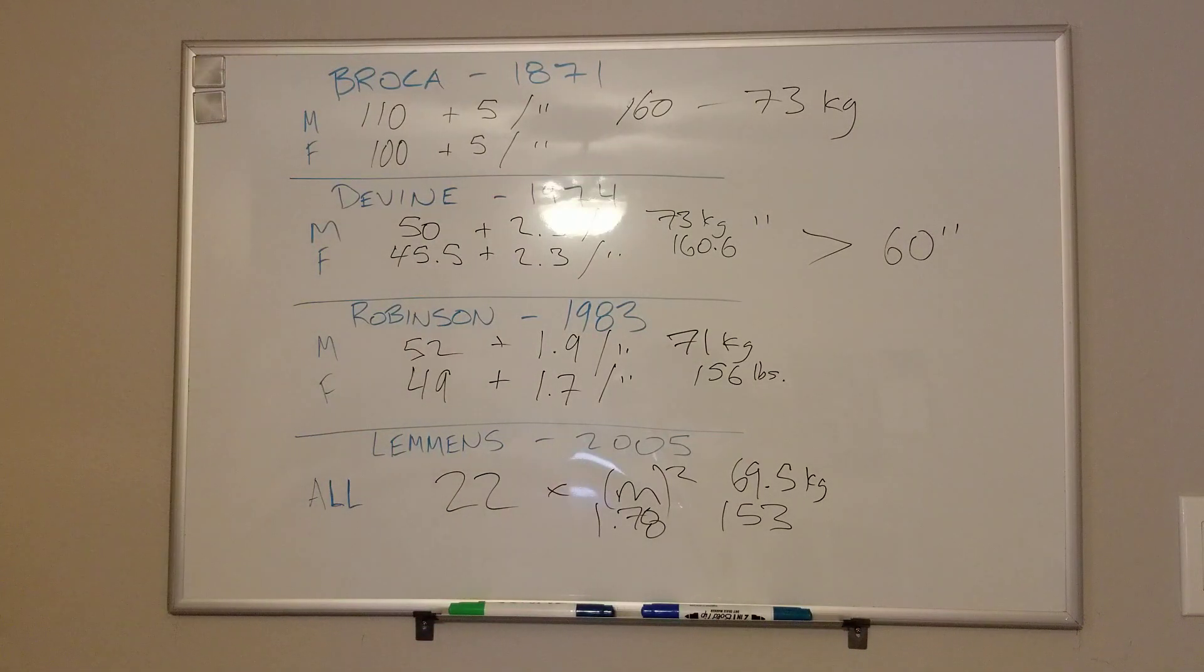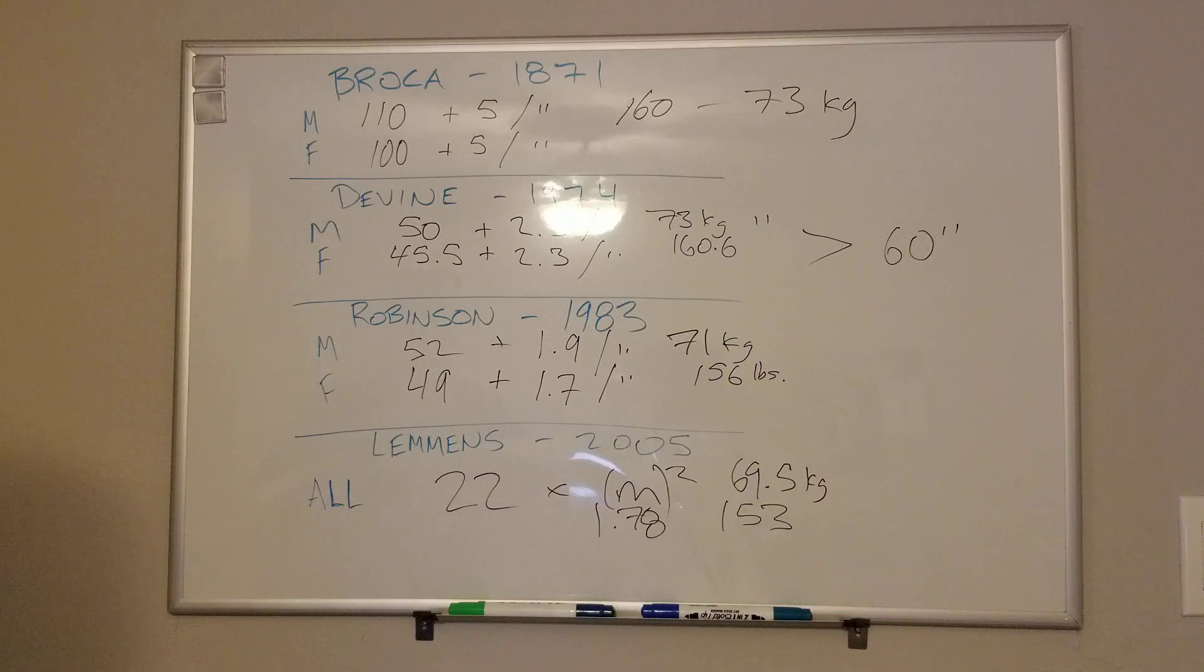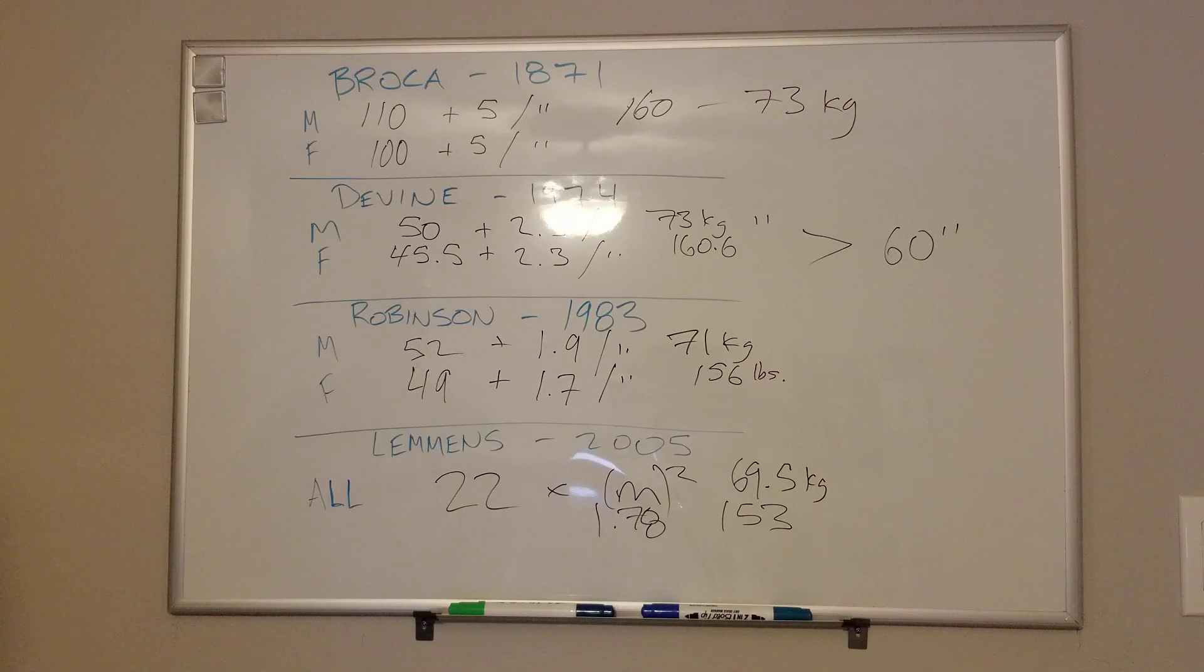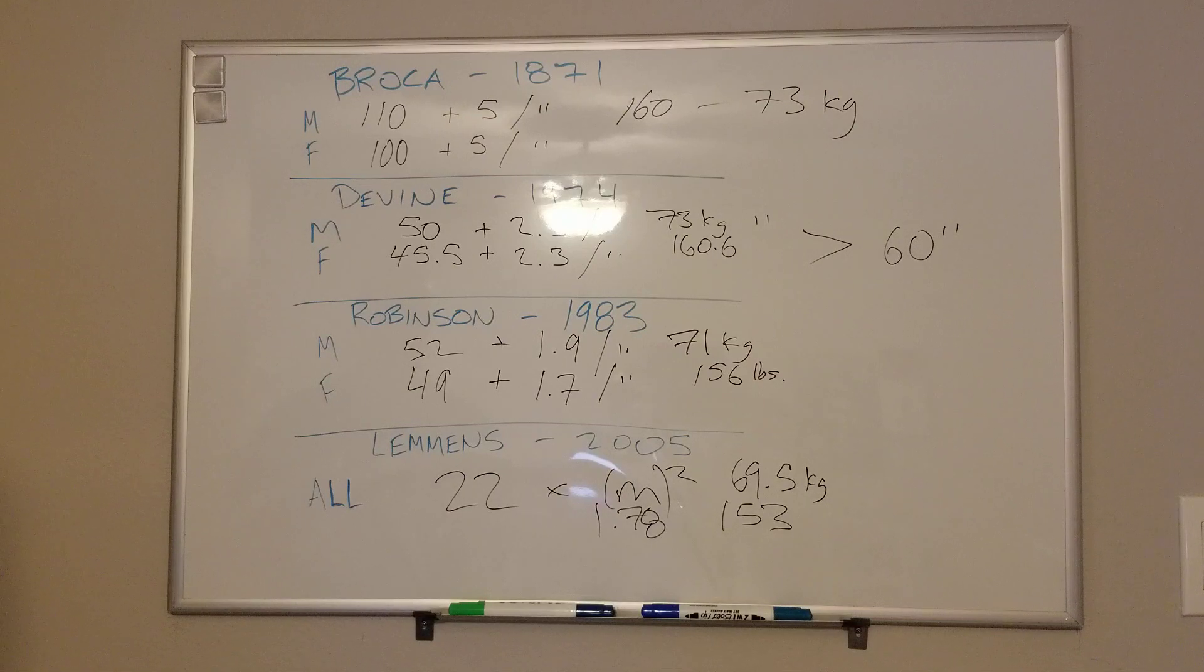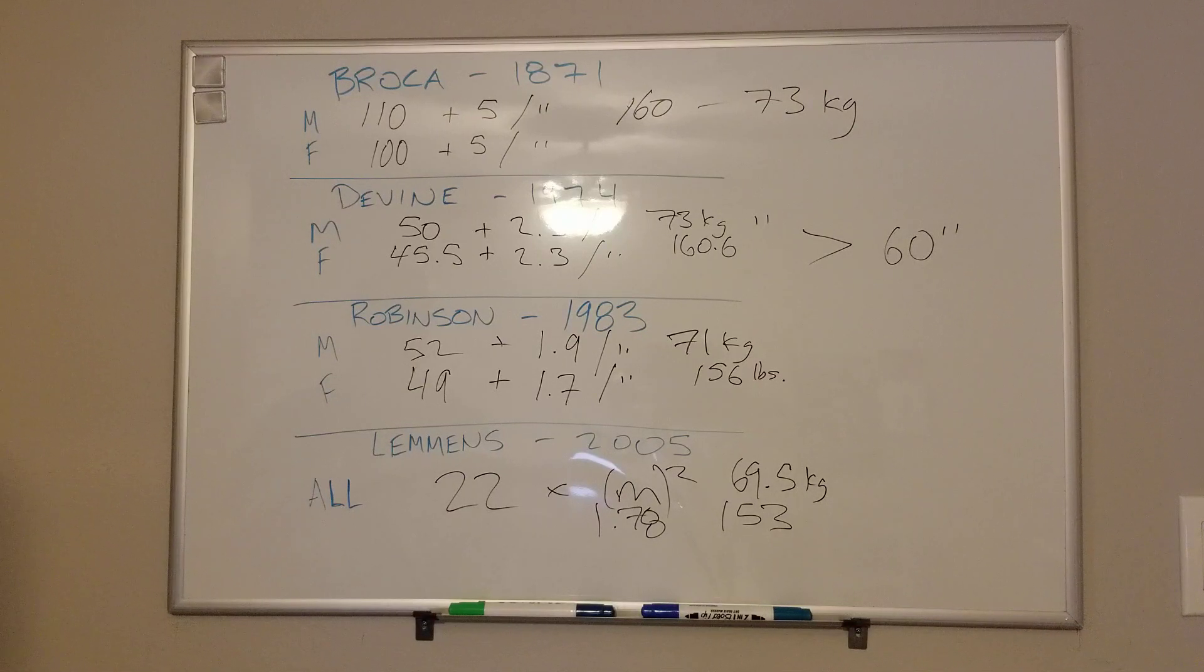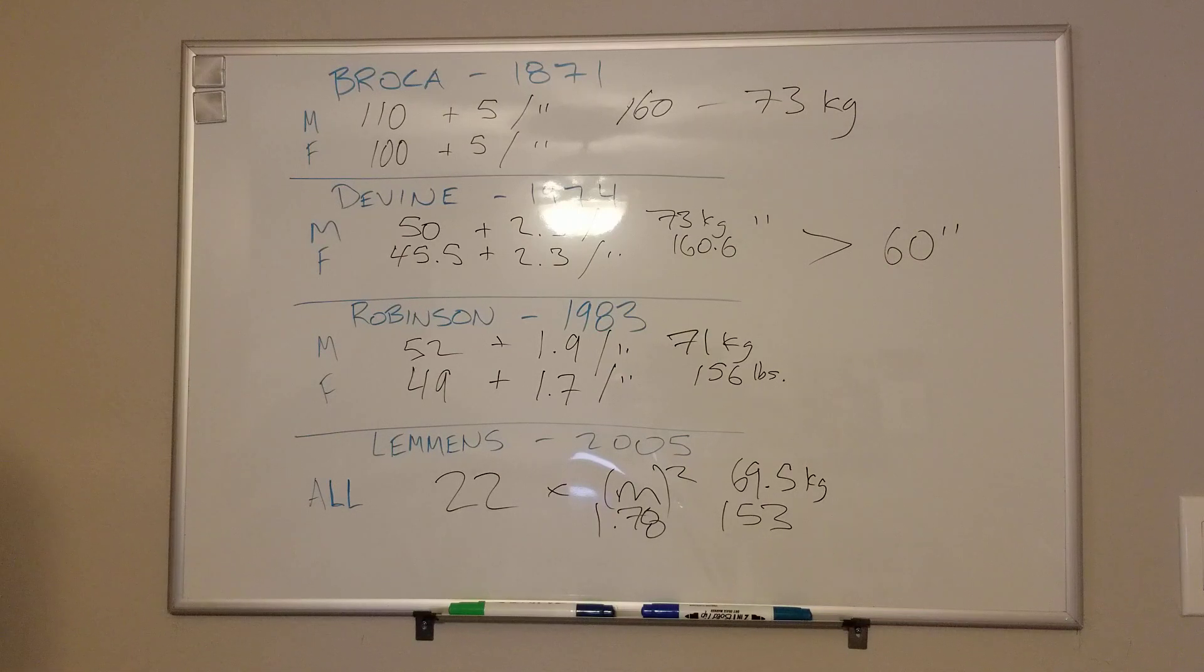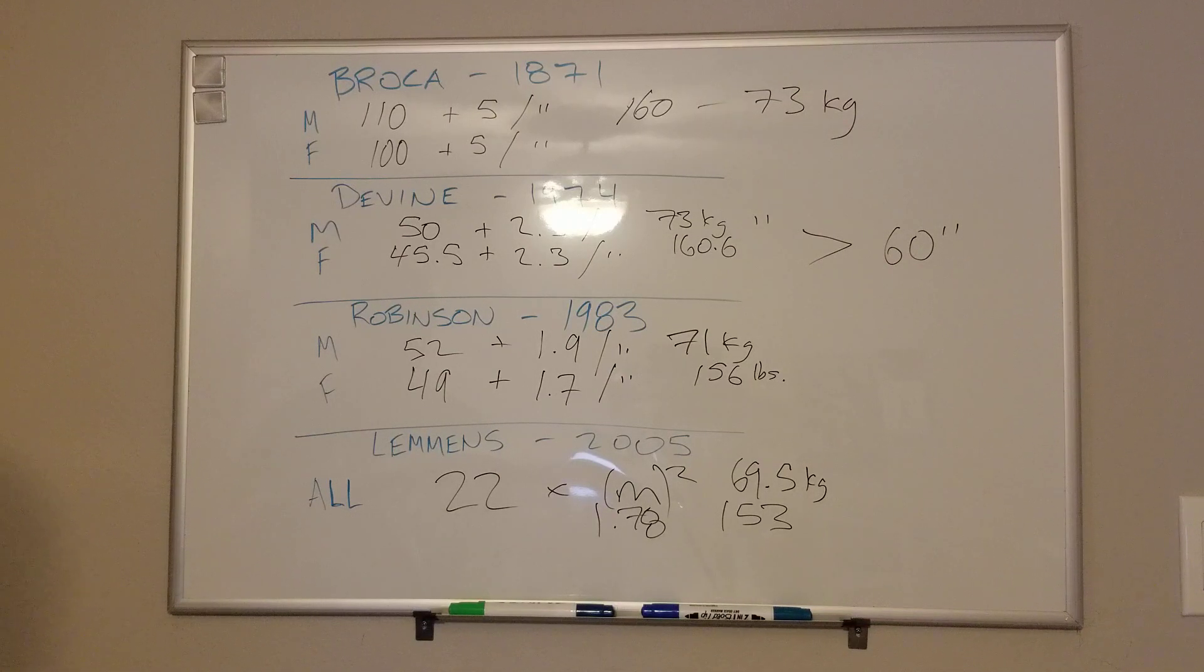So you can see that actually, despite there being four different equations, they all come out to pretty similar results for the average 5'10" male. This is where that 70 kilogram male, the example patient in all of your example patient scenarios, that's where this comes from is from this.